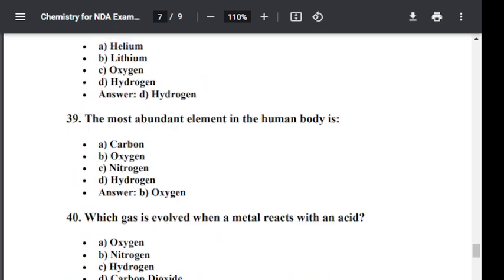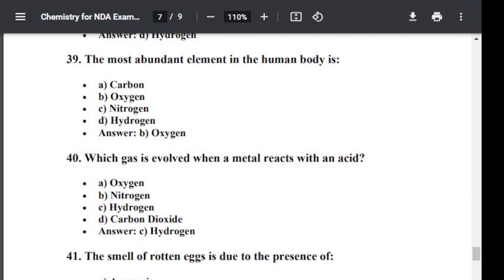Question number forty: Which gas is evolved when a metal reacts with an acid? Option A: Oxygen. Option B: Nitrogen. Option C: Hydrogen. Option D: Carbon dioxide. The correct answer is C — Hydrogen. Hydrogen is evolved when a metal reacts with an acid.